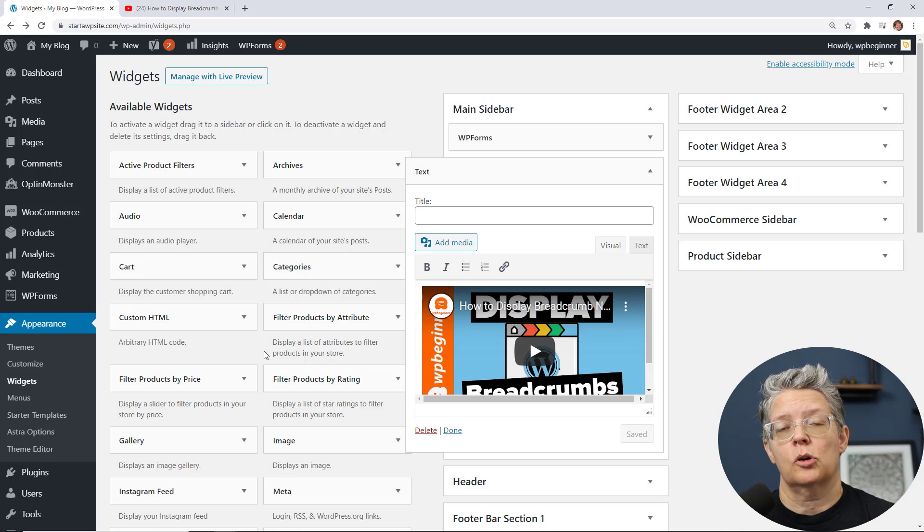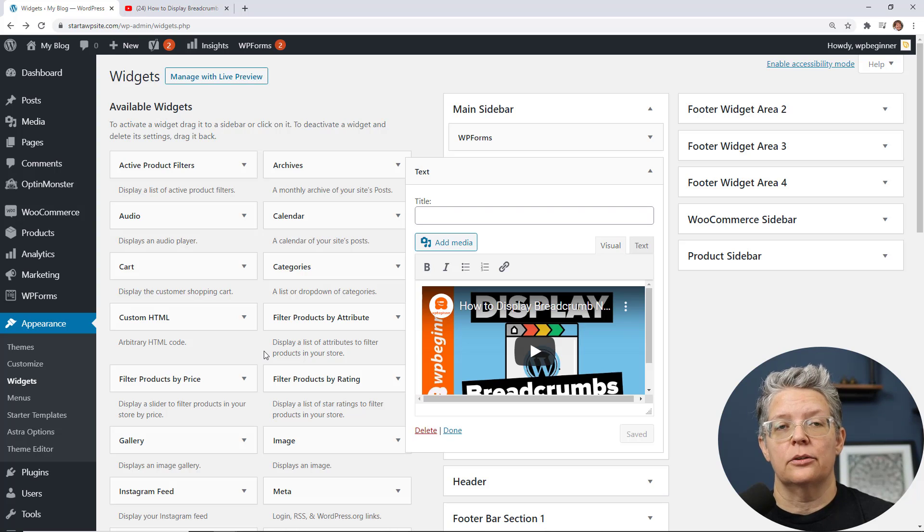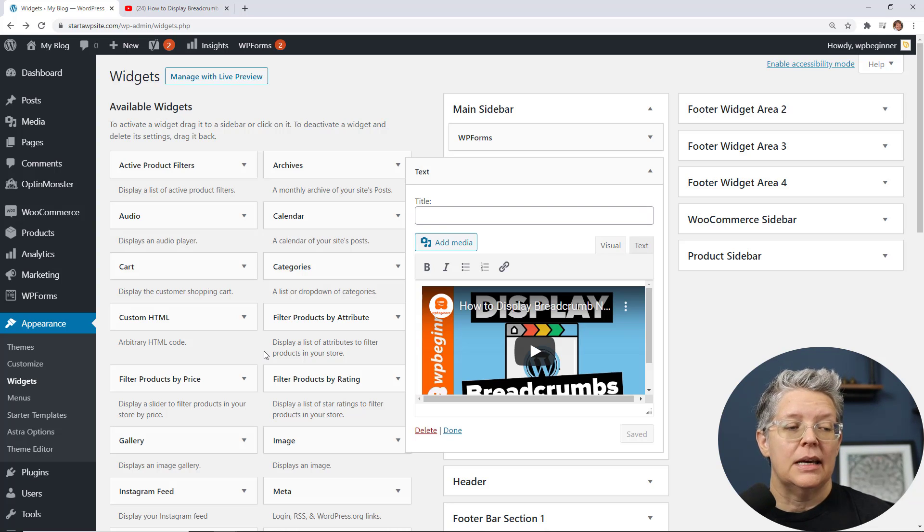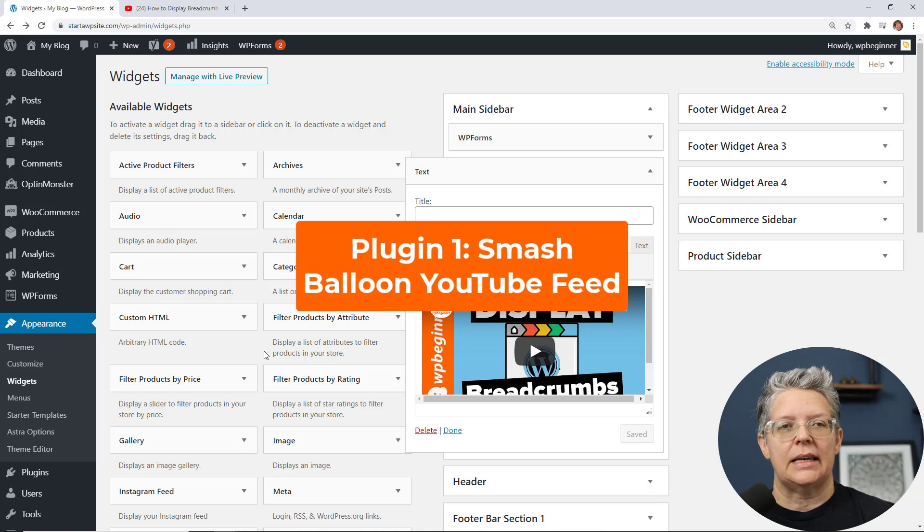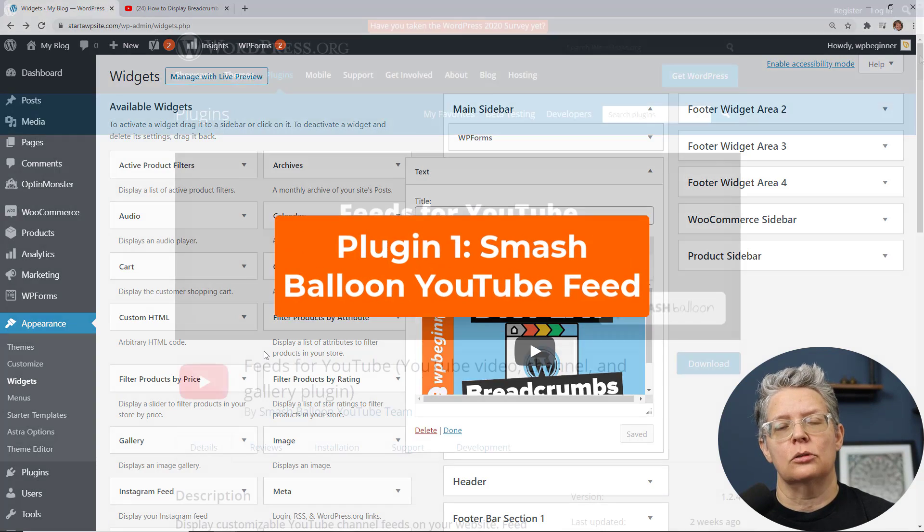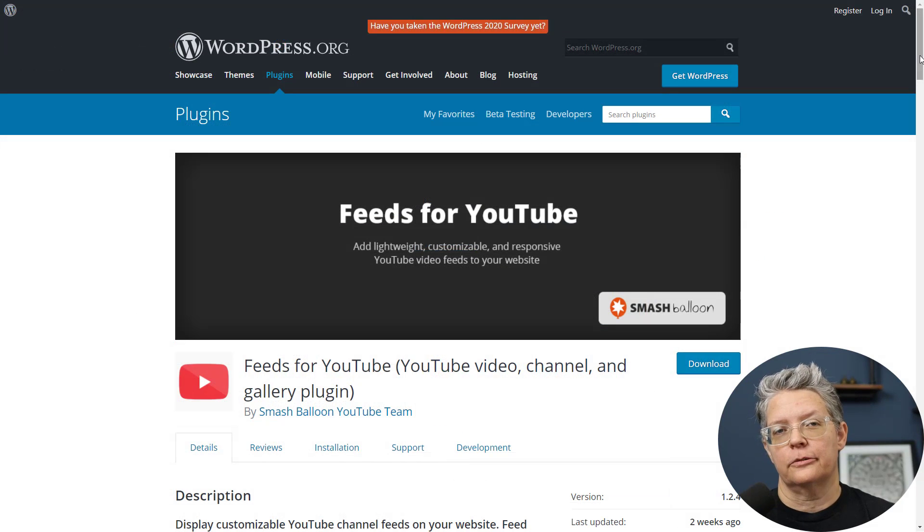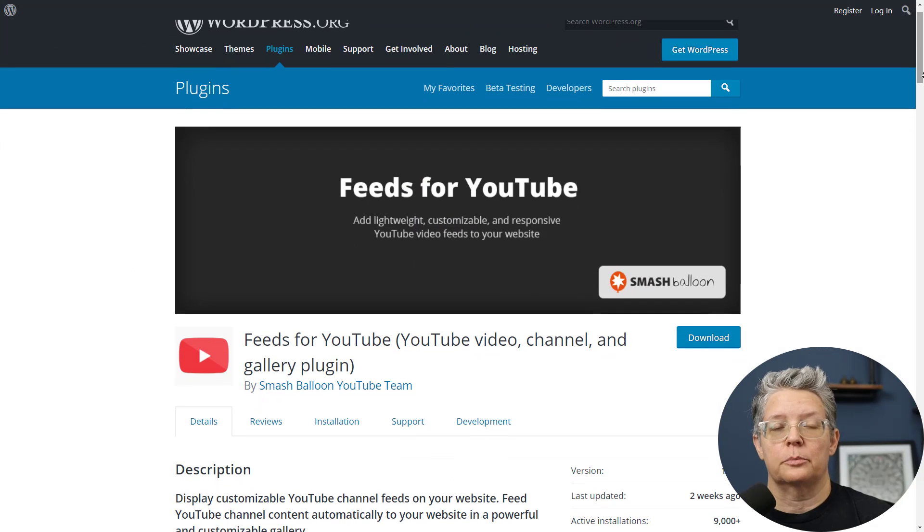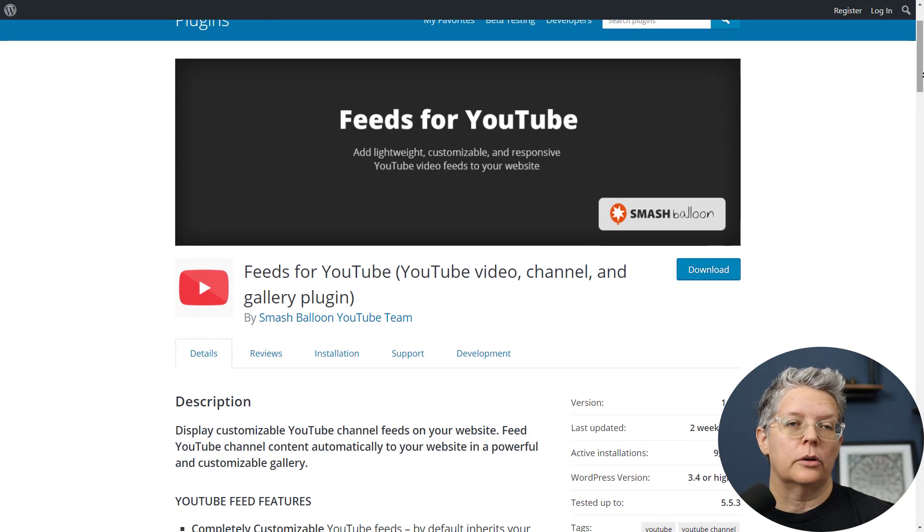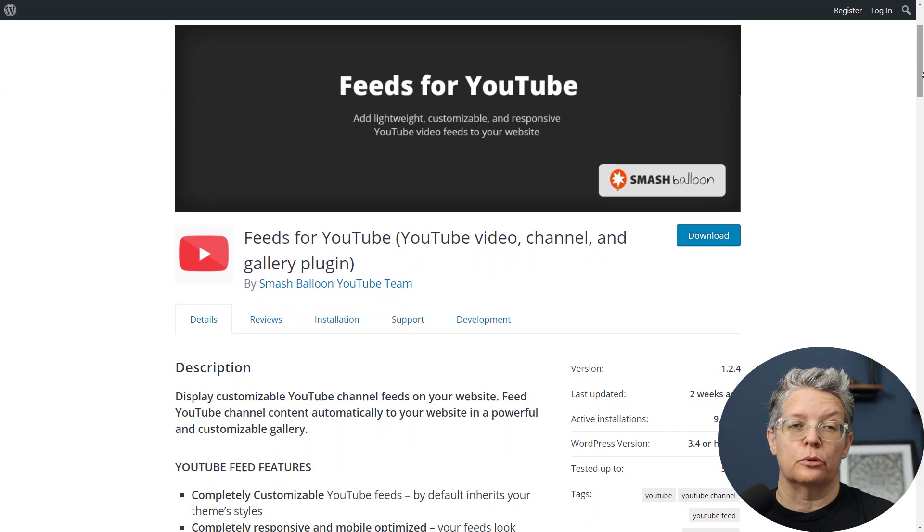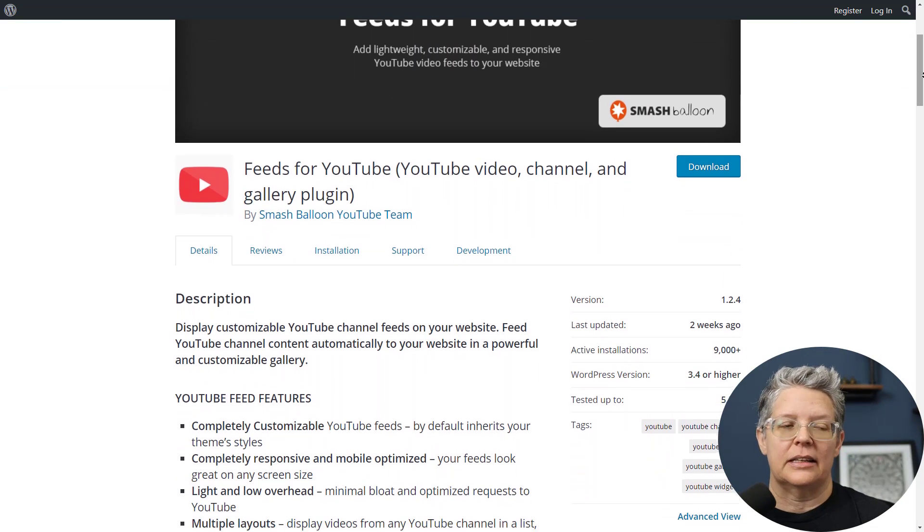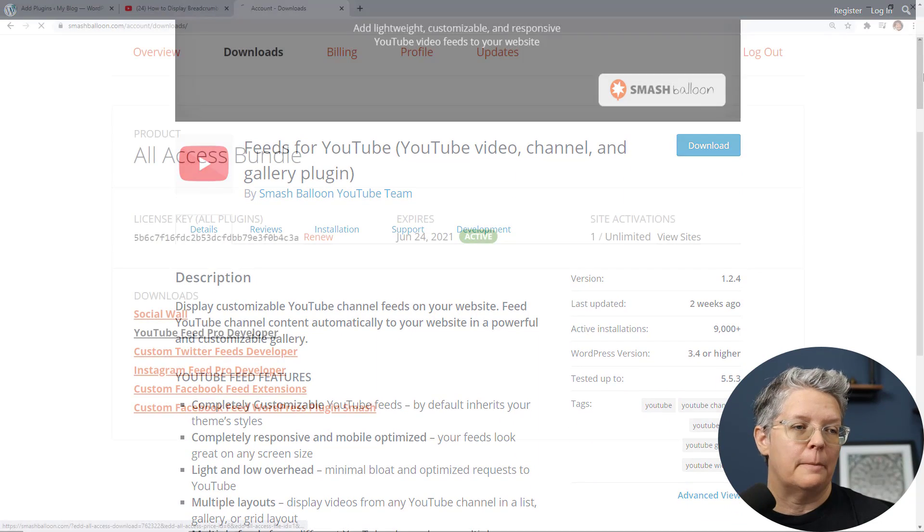Now if you want a little bit more control over your videos on your site then you can use a plugin and I'm going to show you a couple of different ones. The first one is by Smash Balloon and you can get started with their free version from the WordPress repository. For this video I'm going to show you the pro version to show you some of the functionality that you can have from it.